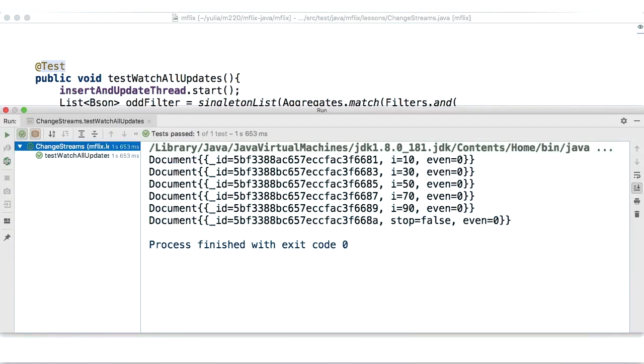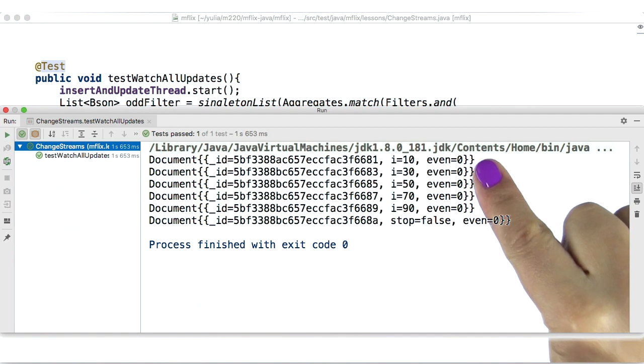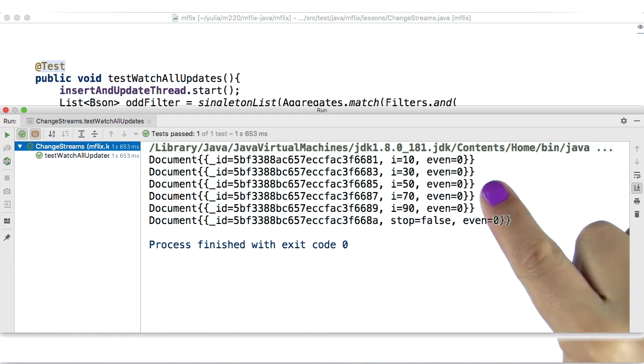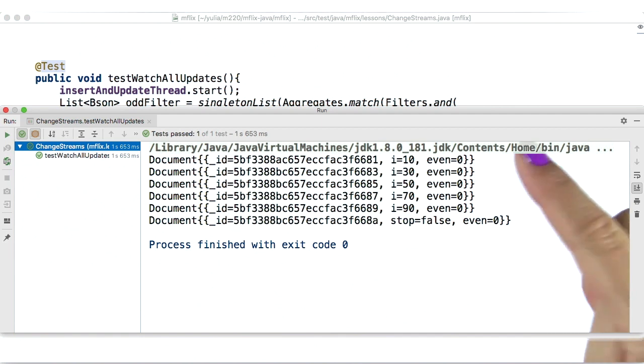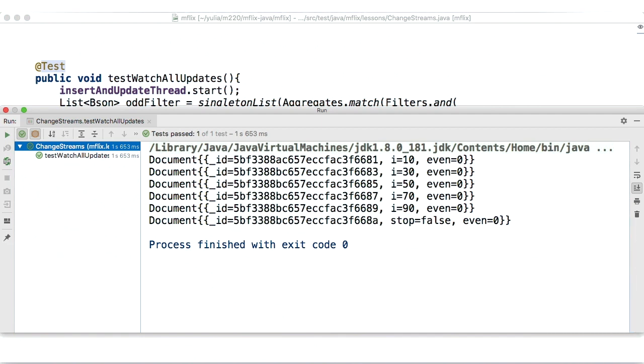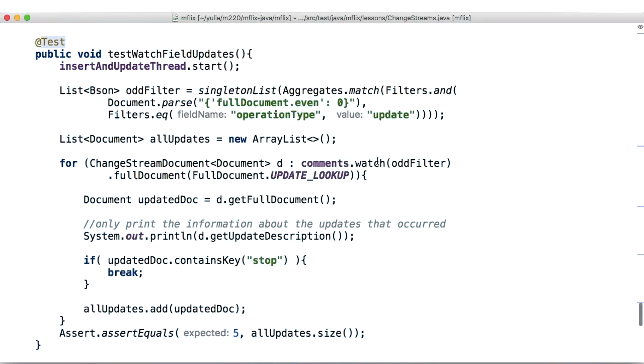The question now is, do we really need the whole updated document? After all, we're only updating the value of one field. In this test case, we will print out only the information that tells us about the updates that occurred in the updated document,